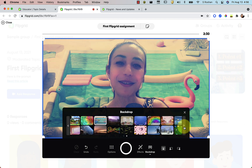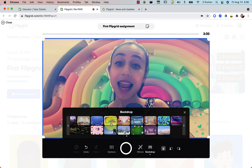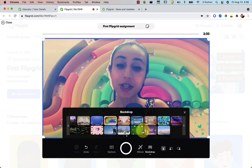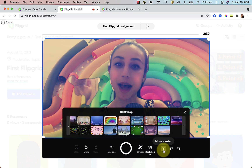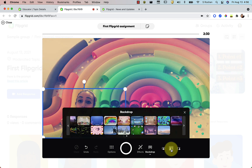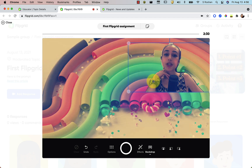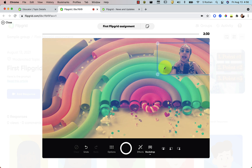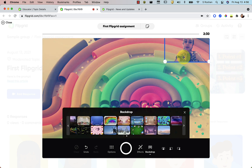They have a whole lot that you can choose from. You can choose where you want to be in the background — here I'm in the center, which is the default. You can also go to the bottom left or bottom right, and you can even move yourself around and resize yourself to make yourself bigger or smaller wherever you want to be on the screen.